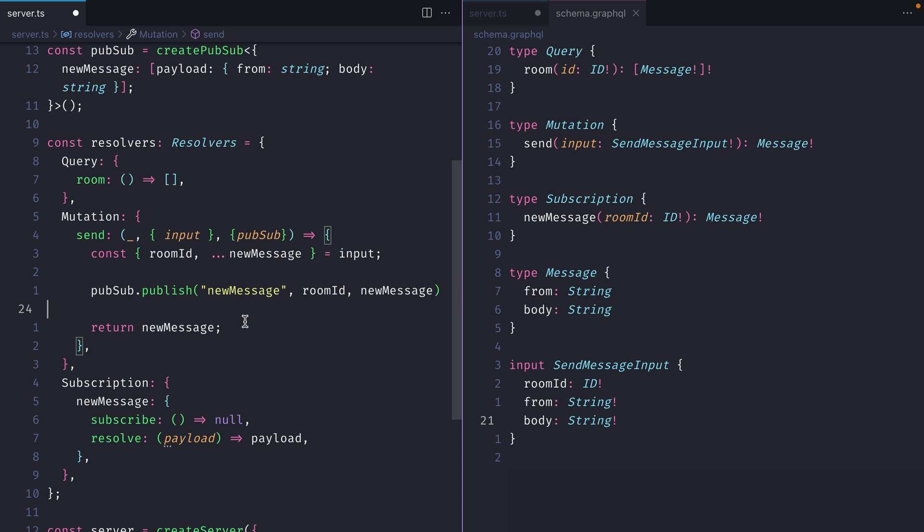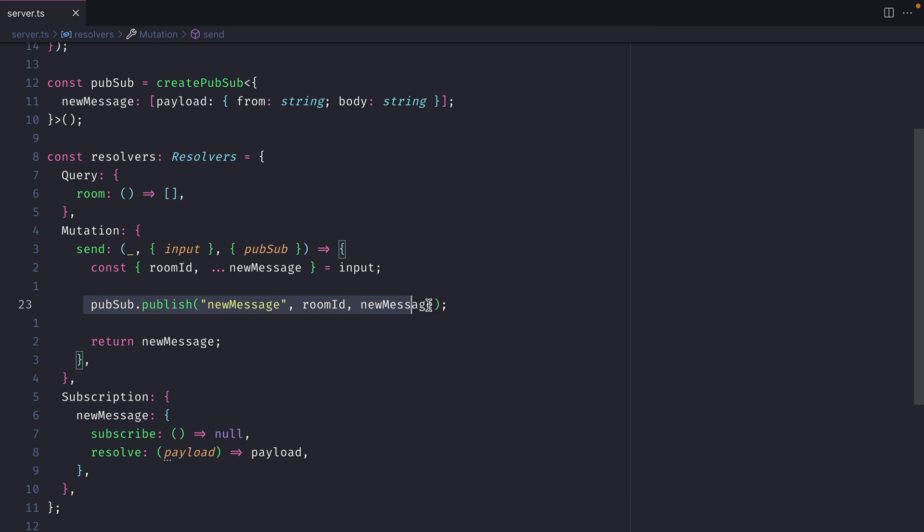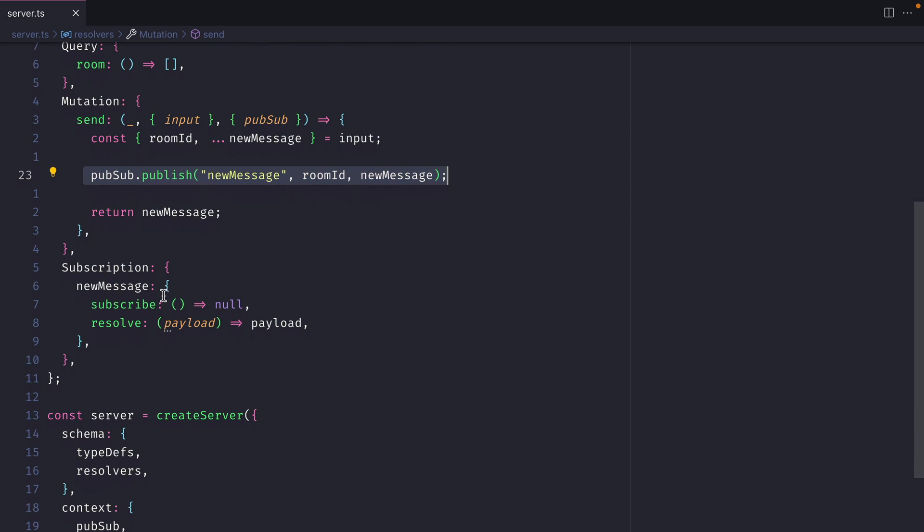Then to satisfy GraphQL and the return type, we just need to return the new message. Right now, this is publishing messages, but we've got no way to subscribe. That's what we'll do inside of our resolver for subscribe.